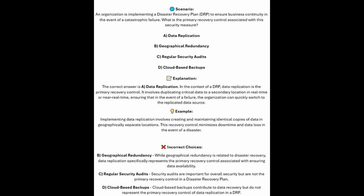The correct answer is A, data replication. In the context of a DRP, data replication is the primary recovery control. It involves duplicating critical data to a secondary location in real-time or near real-time, ensuring that in the event of a failure, the organization can quickly switch to the replicated data source. Implementing data replication involves creating and maintaining identical copies of data in geographically separated locations. This recovery control minimizes downtime and data loss in the event of a disaster.